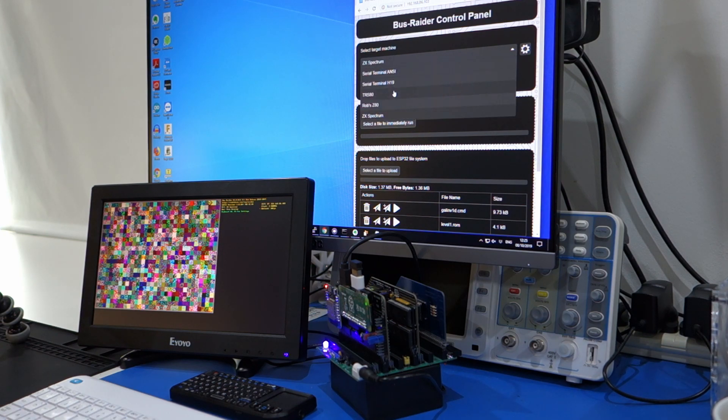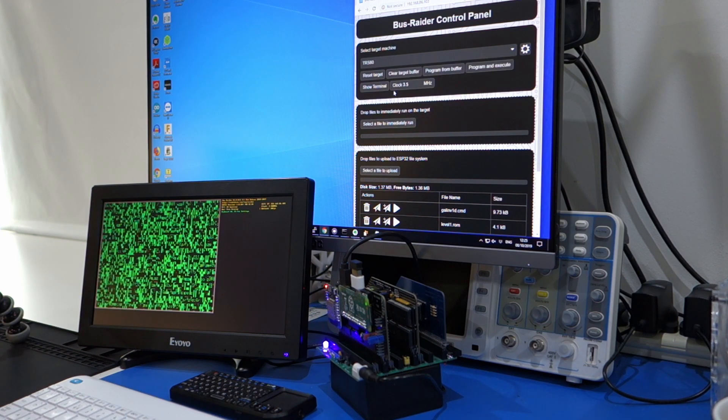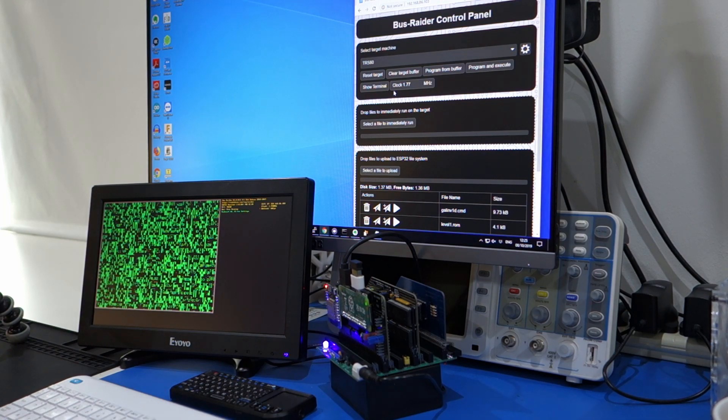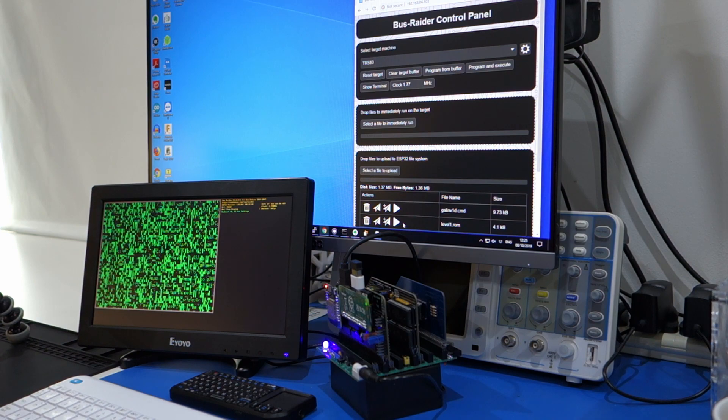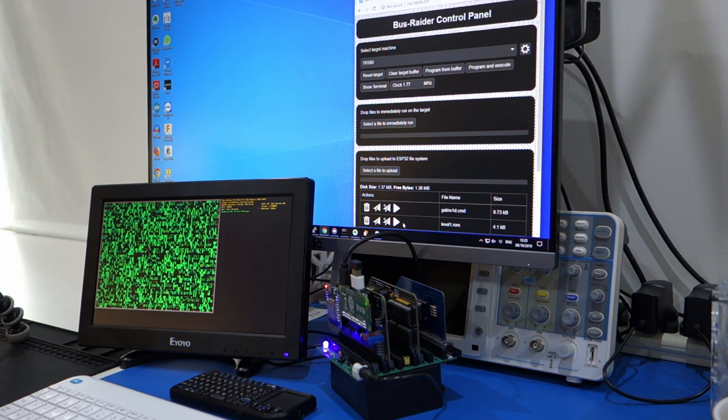And let's just have a look at the TRS-80. Now, currently, it still only runs the Level 1 ROM. I'm just about to fix that, so it can run higher levels of ROM. But at least that's enough to play one of my favorite retro games, which is Galaxy Invasion. So you can see in the user interface, I've already downloaded the images for the Level 1 ROM and the Galaxy Invasion game.